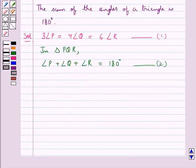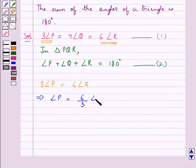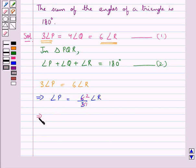Now from equation 1, consider 3 times angle P is equal to 6 times angle R. So this means angle P is equal to 6 upon 3 times angle R, which means that angle P is equal to 2 times angle R.